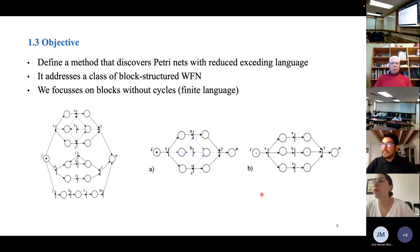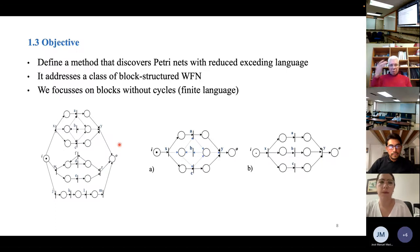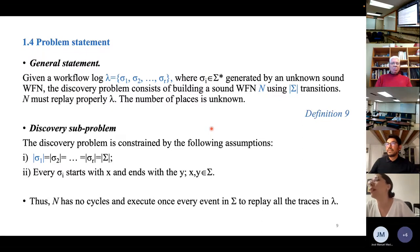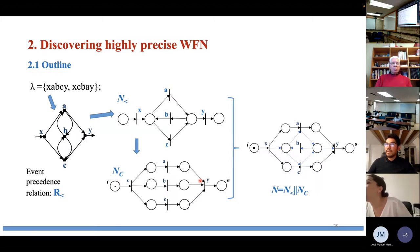The objective is to define a method to discover a highly precise workflow net. The approach addresses a subclass called block-structured workflow nets, focusing on nets without cycles. The problem statement constrains discovery with two assumptions: all traces share the same event label alphabet, and every trace starts with event label x and ends with event label y.